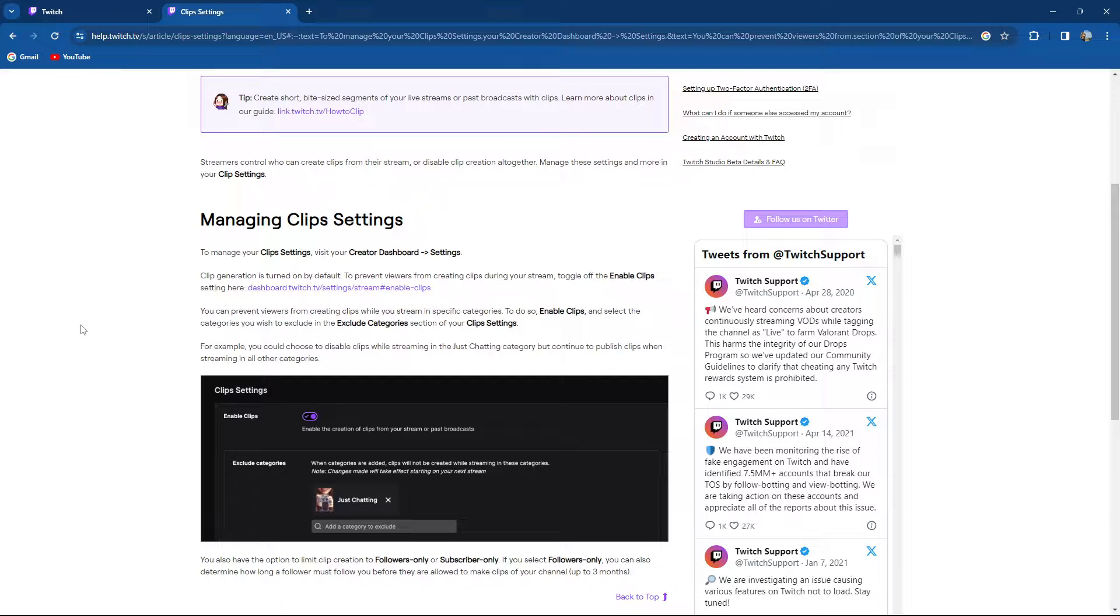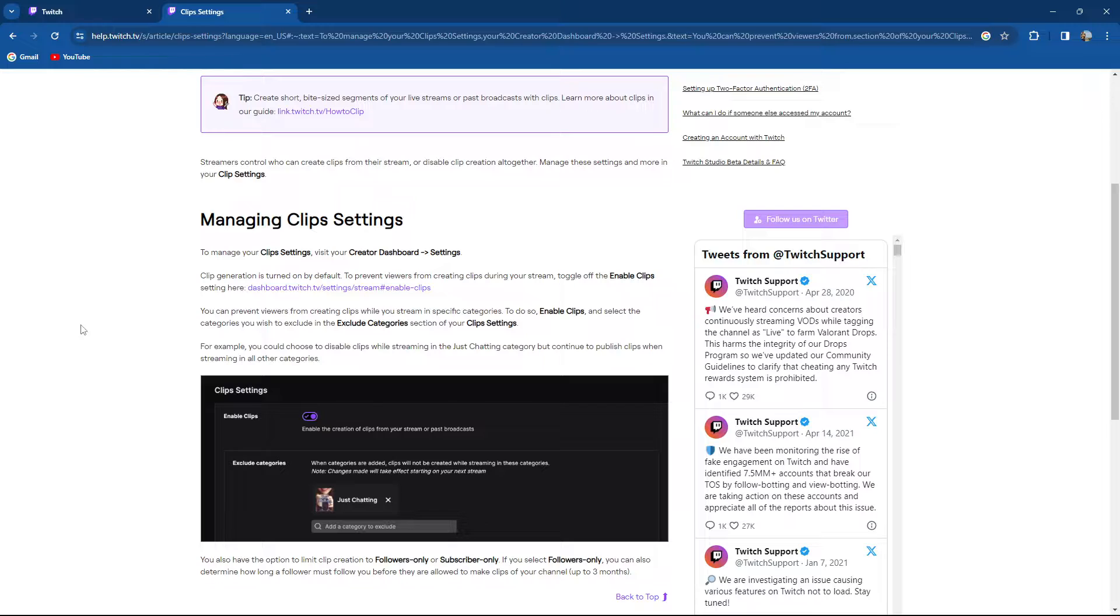Clip generation is turned on by default. To prevent viewers from creating clips during your stream, toggle off the enable clip settings on dashboard.twitch.tv/settings/stream#enableclips.